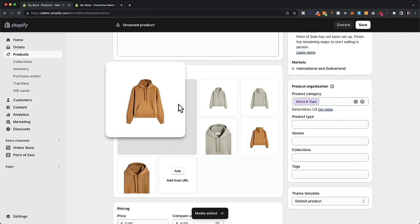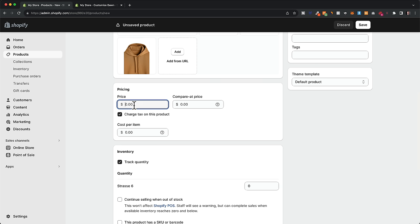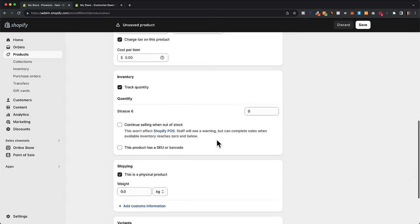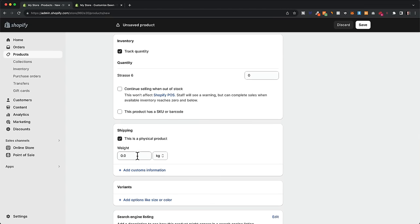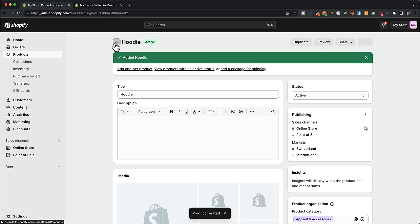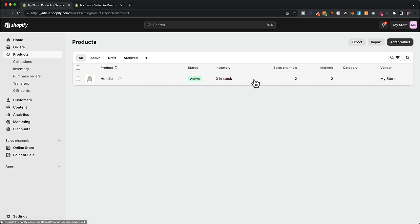Once images are uploaded, you can rearrange them however you want. Under pricing, type in the price — say $99. You can also add a compare price like $120 which will appear as a strikethrough to show a discount. Then add inventory information and product weight if charging shipping by weight. If you have variants like different sizes or colors, set those up under variants. Once all information is entered, click save. Now the first product appears under products.